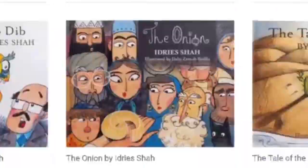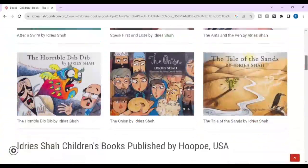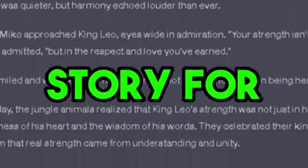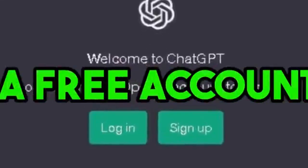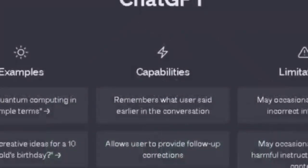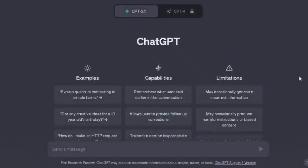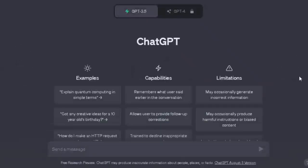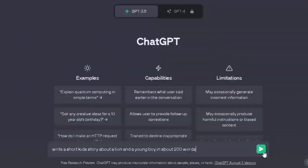The first step is to generate a story script for our video. You will find thousands of stories on Google, but today we will use ChatGPT to generate a unique story. Go to chat.openai.com and create a free account using your email address and password. We need a kid's story, so type: write a short kid's story about a lion and a young boy in about 200 words, and click enter.